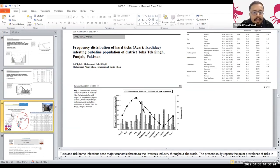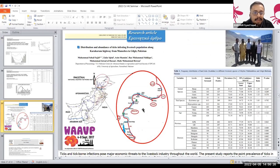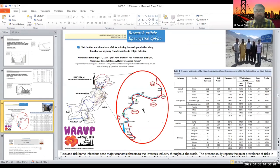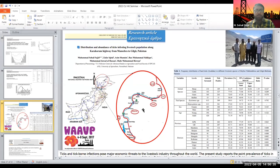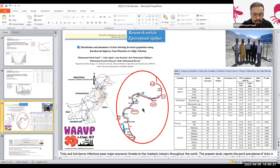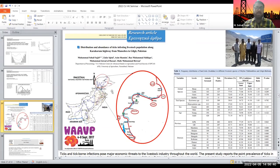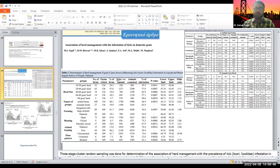The moderator interrupted to note time restrictions. Dr. Sajid briefly referenced a paper on Mancera and Gilgit showing vector infestations in northern areas, and indicated he was open for Q&A to discuss further.